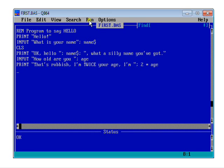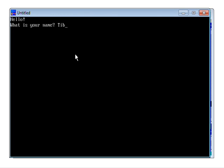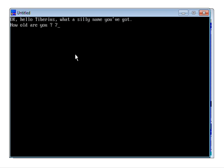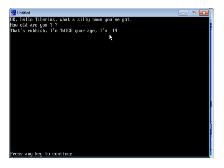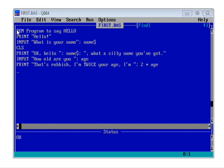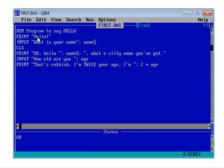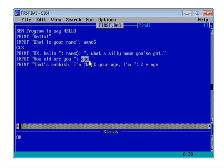Let's File > Save and run this. "What's your name?" — Tiberius. "How old are you?" — Seven. "That's rubbish. I'm twice your age. I'm 14." So in that first lesson we've learned about the REM command for putting comments in our program, the PRINT statement for putting text on the screen, the INPUT statement for taking input from the user — whether into string variables with a dollar sign or numeric variables without — and CLS to clear the screen. In the next lesson we're going to learn how to do some simple loops, which you'll certainly need in your random insult generator. Thanks for watching — we look forward to seeing you in the next video.